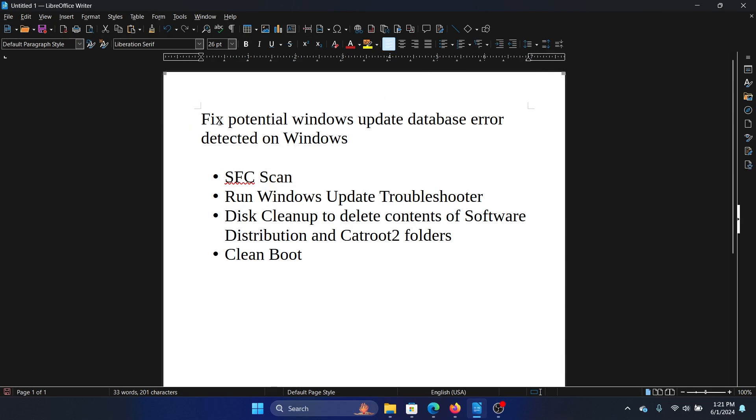Hey friends, if you wish to fix the potential Windows Update database error detected on your Windows computer, please watch this video. The main cause behind this issue is system file corruption, so our first approach should be to run an SFC scan.